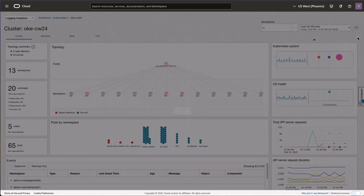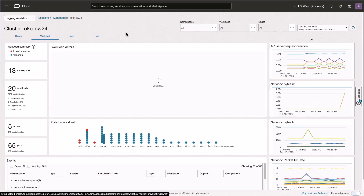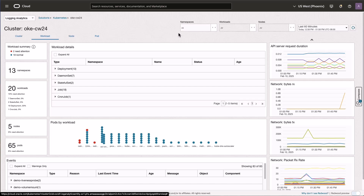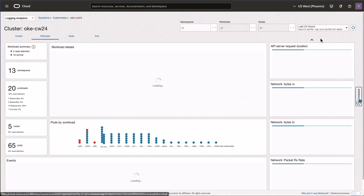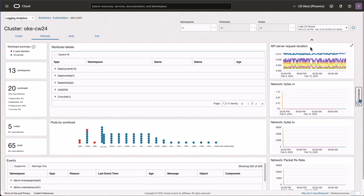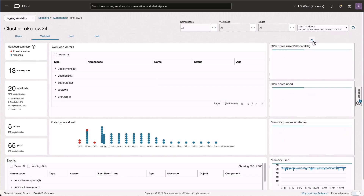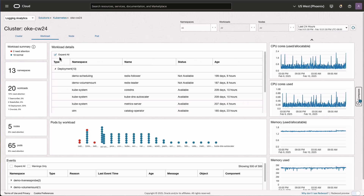Moving on to the Workloads panel — here we see the details of the workloads. One thing you may have noticed is that the filters have changed at the top. In the Cluster view we only had Namespace available; now we also have Workloads and Nodes. One key difference from Log Explorer is that we have provided two time ranges — 60 minutes and 24 hours — that you can switch between. All the metrics and telemetry panel widgets get data based upon the time range selected.